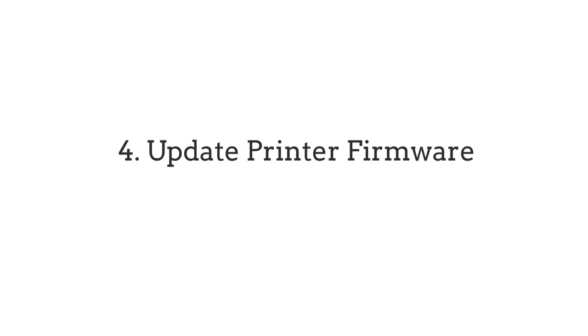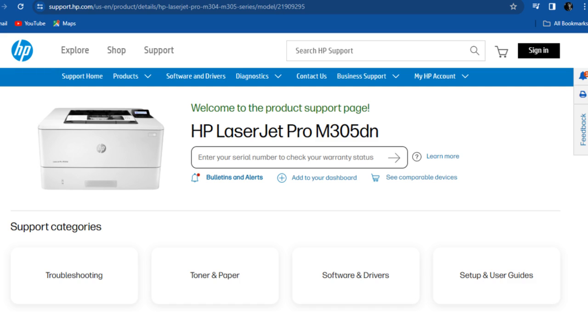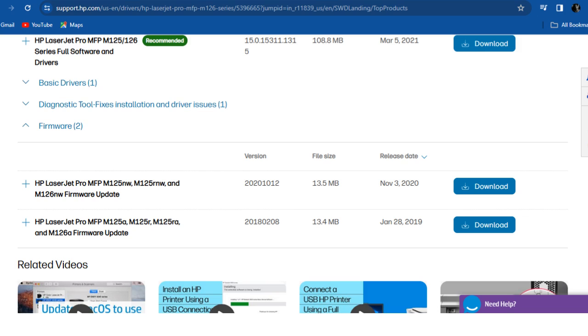Number 4: Update Printer Firmware. Follow these steps to update your printer firmware. Navigate to the Software and Drivers section on the HP Support website. Select the appropriate firmware update by entering the model number of your printer. Download and install the firmware updates according to the given directions.